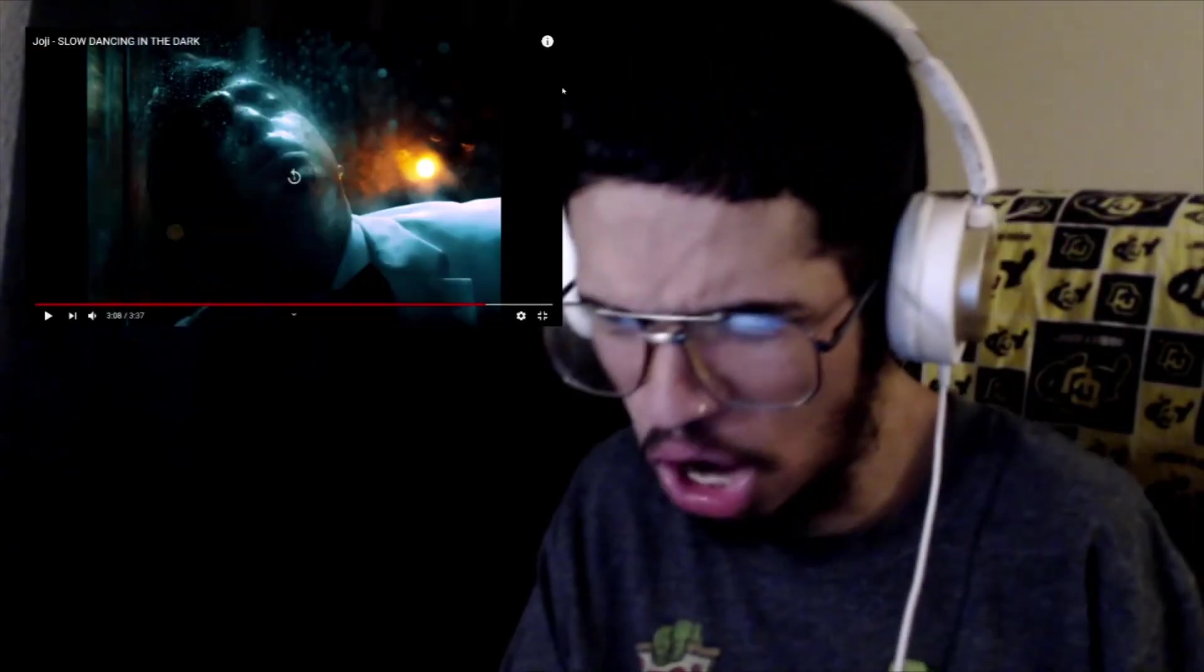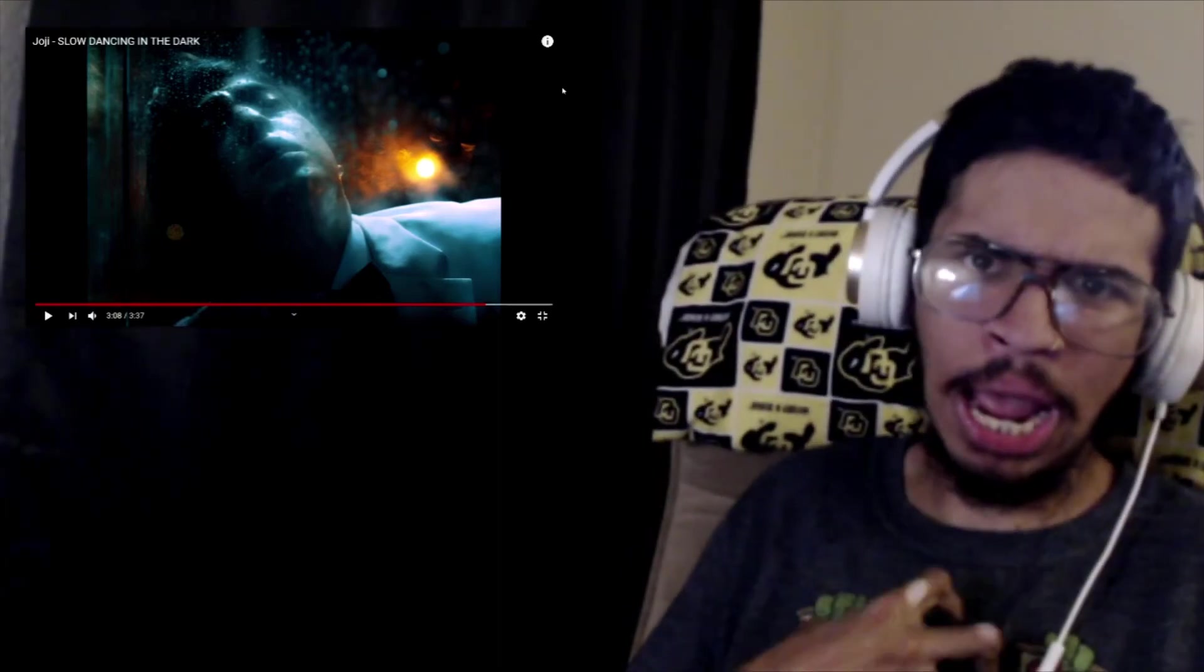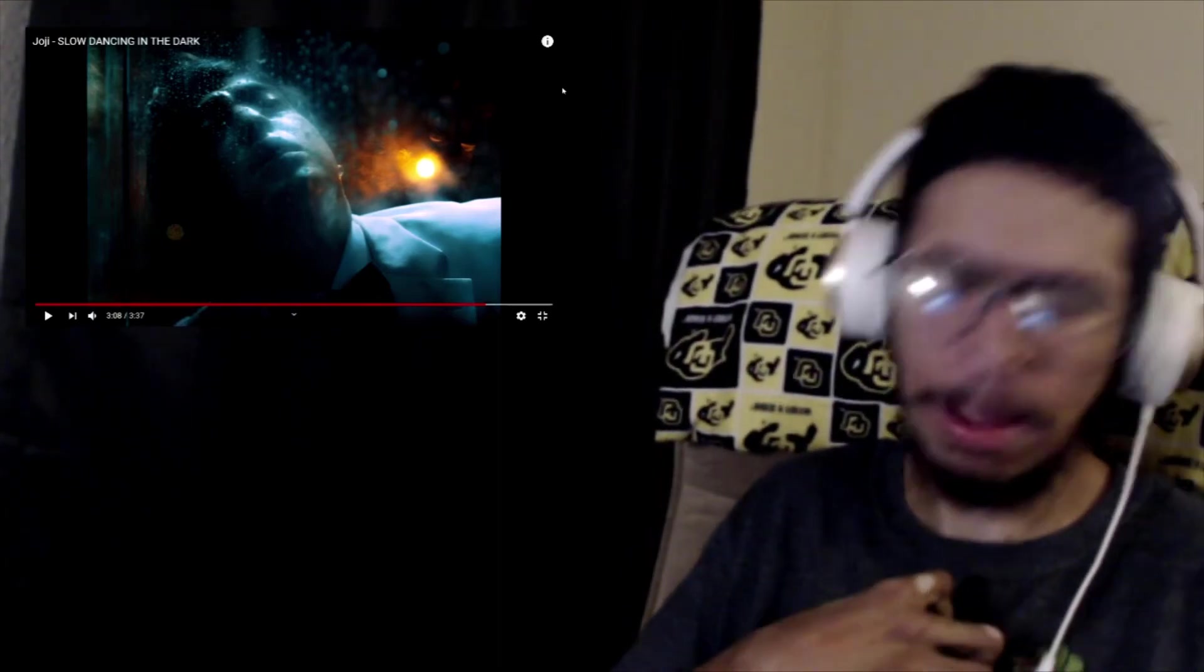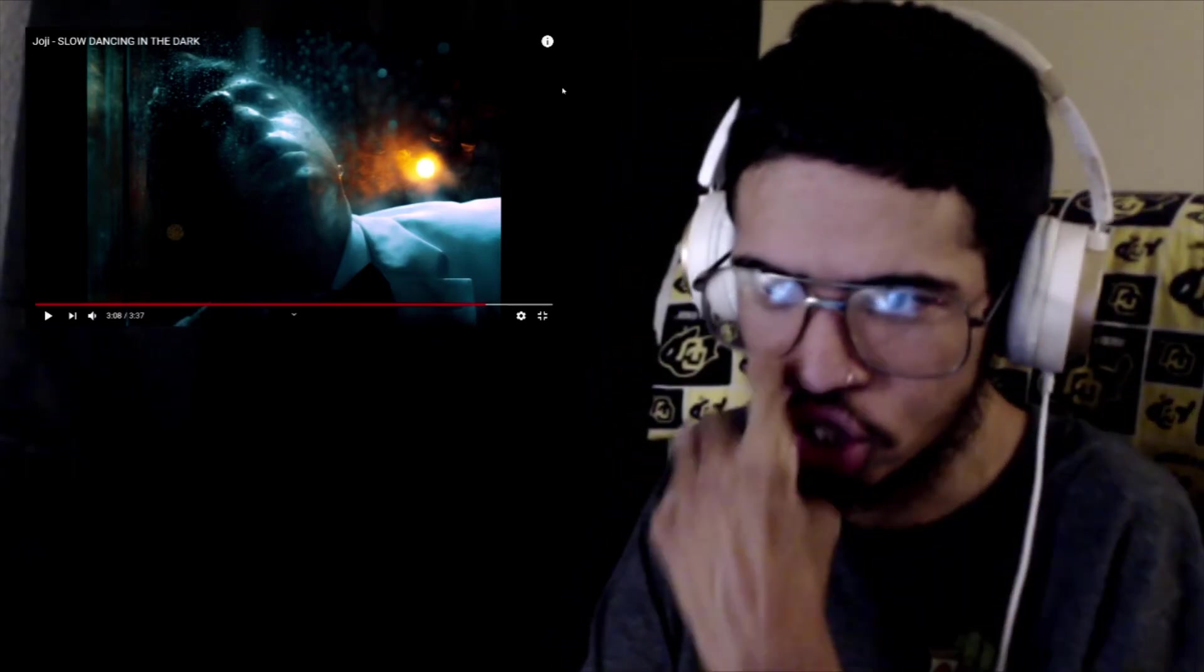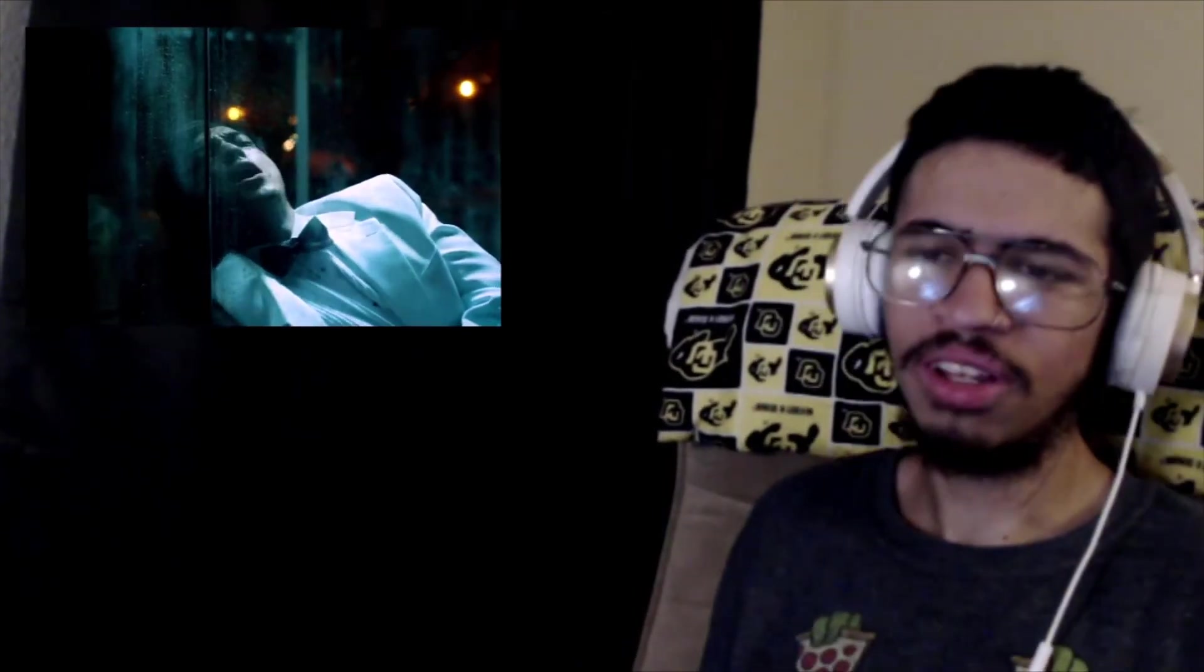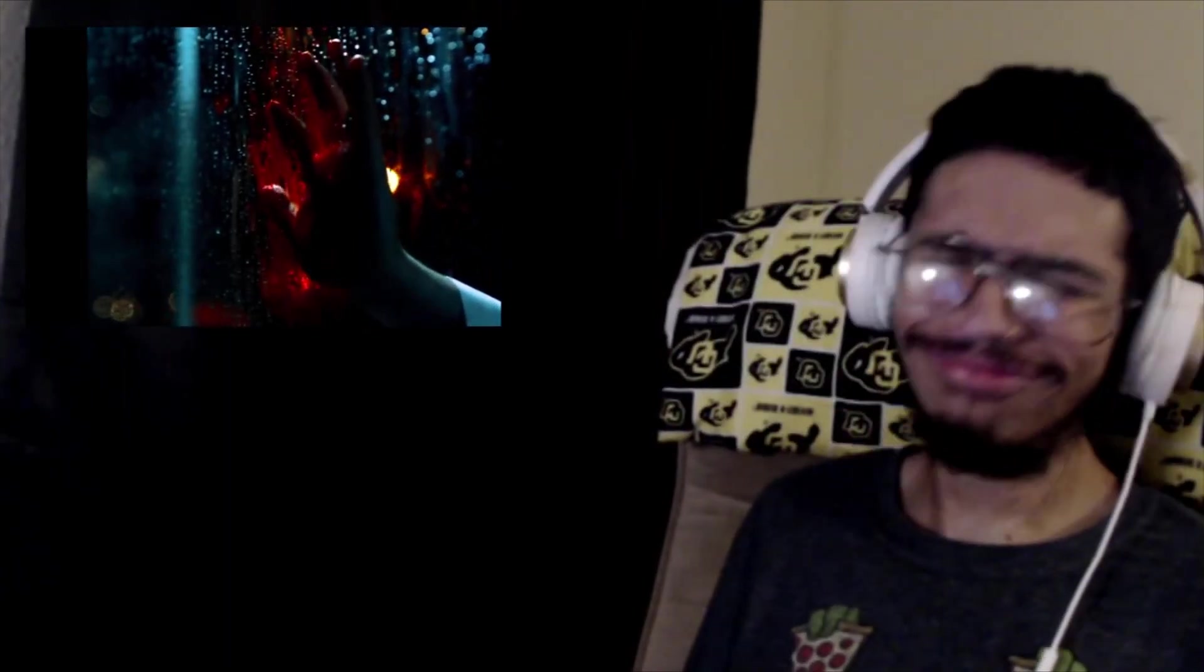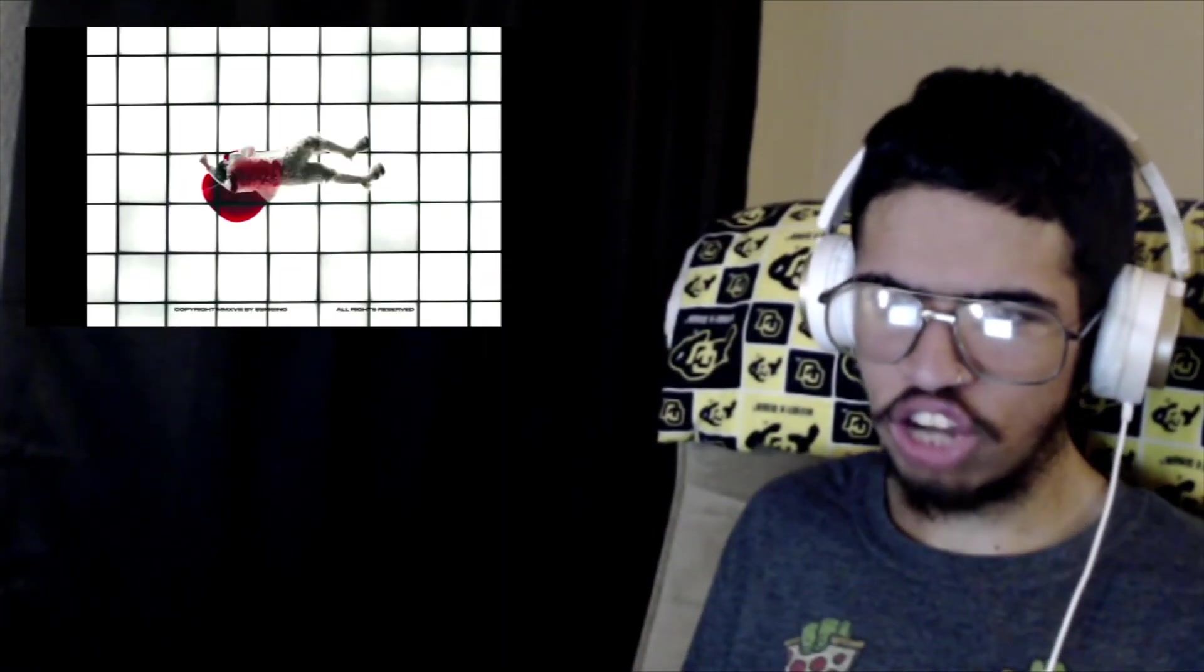Bro every time he hits that high note bro it hits me right in the soul bro. You can hear the passion in his voice bro and I'm feeling it, I'm feeling the passion run all through my body bro. This is so beautiful, this is so beautiful bro, this is so great.